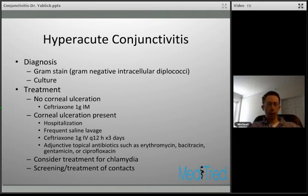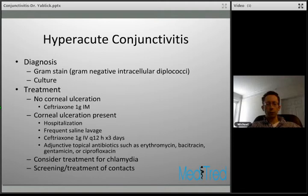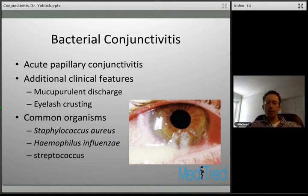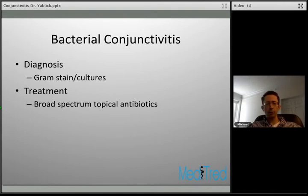For gonorrhea, screen and treat sexual contacts. If meningitis is present, screen those in close contact with the patient. Ordinary bacterial conjunctivitis also causes an acute papillary reaction. Like hyperacute conjunctivitis it has mucopurulent discharge, but probably to a lesser degree. Patients may complain of eyelash crusting. Common organisms include Staph aureus, Haemophilus influenzae, and Streptococcus species. Diagnose with gram stain and cultures, and treat with broad-spectrum topical antibiotics.